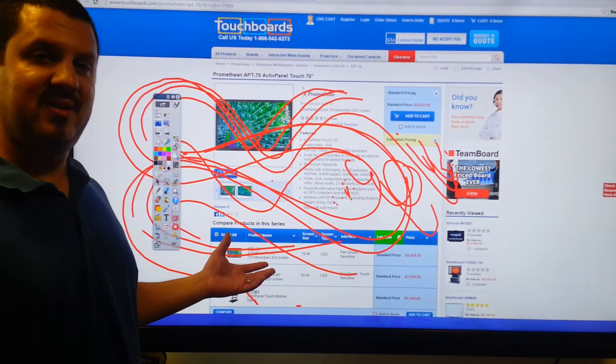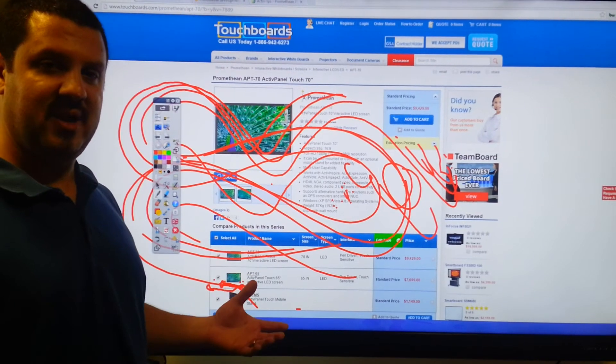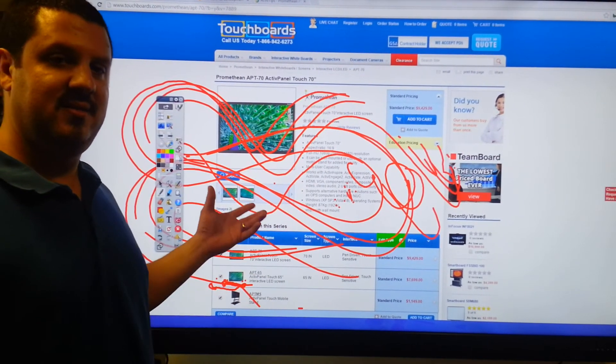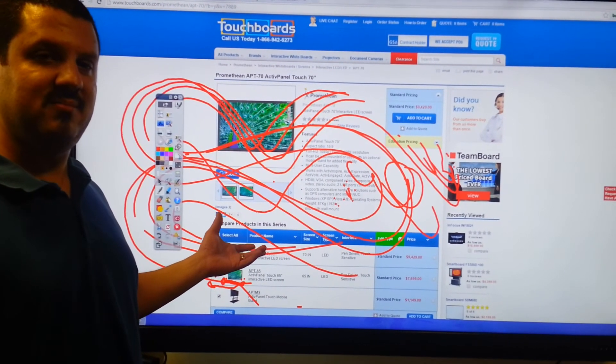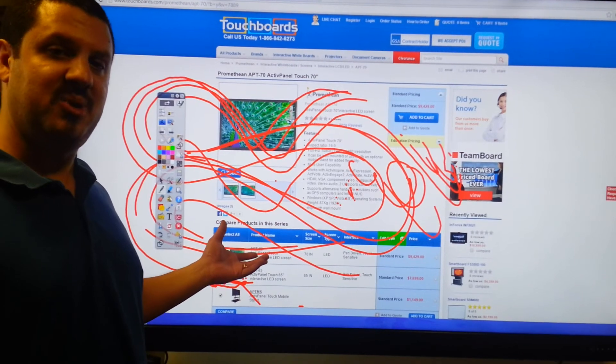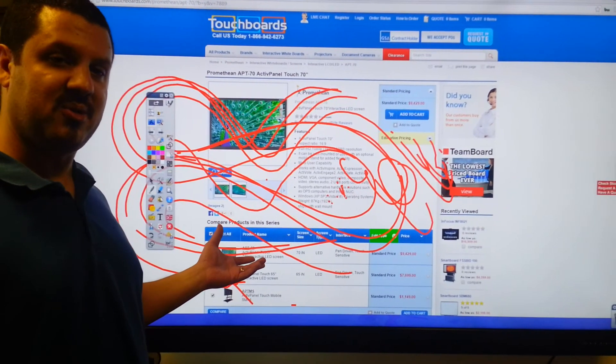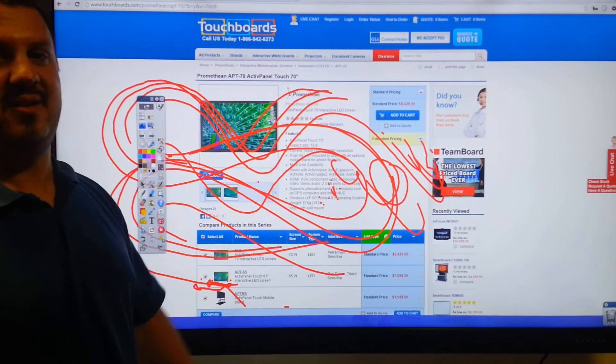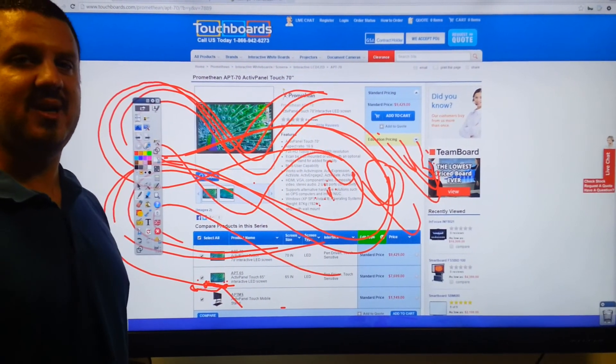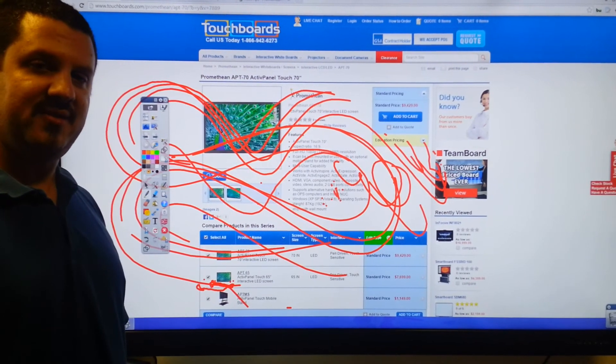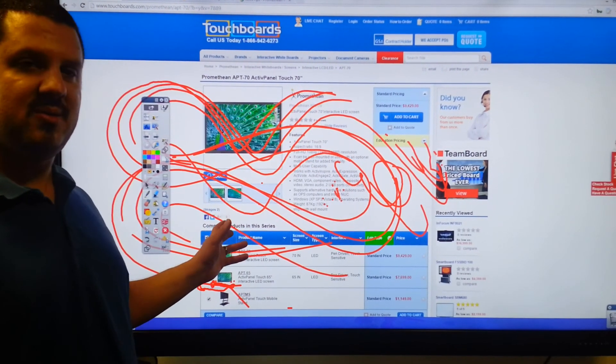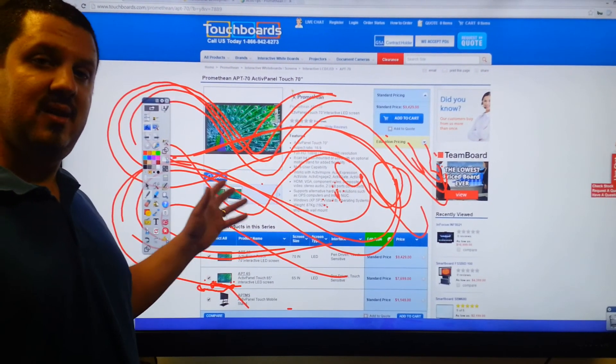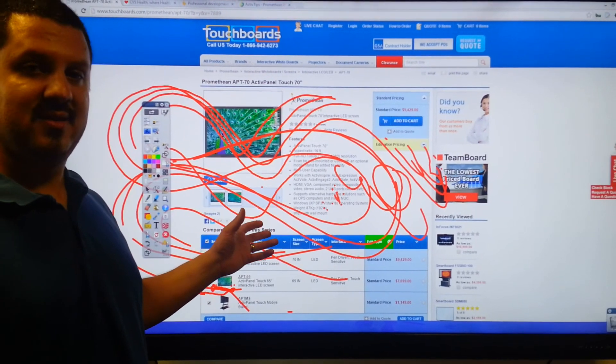But you can have Promethean come out there to your location, teach you and your staff how to use these most effectively, and get your people to be better presenters, so you can get the most out of this investment that you're making. They offer half-day and full-day sessions. They can train you on Promethean, as well as other technology that you're using.